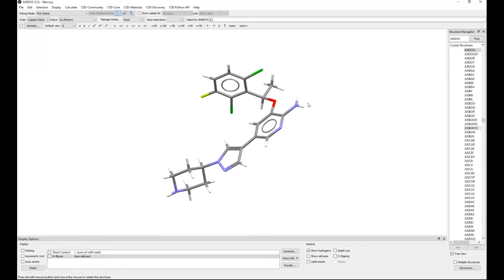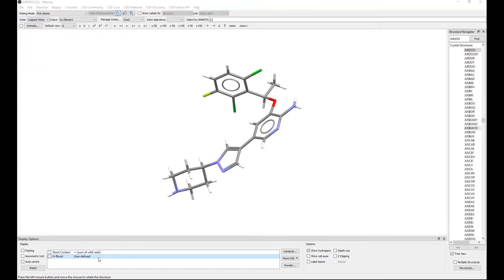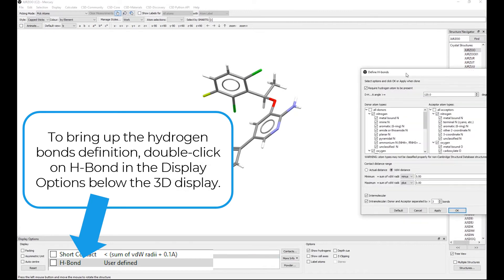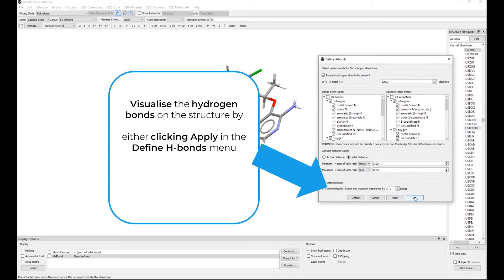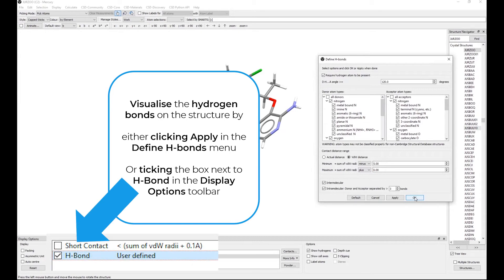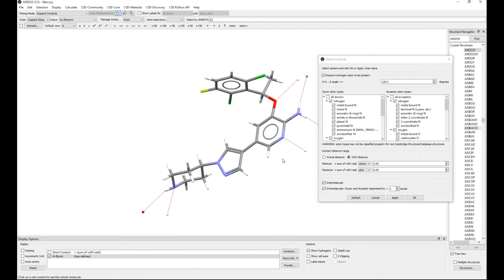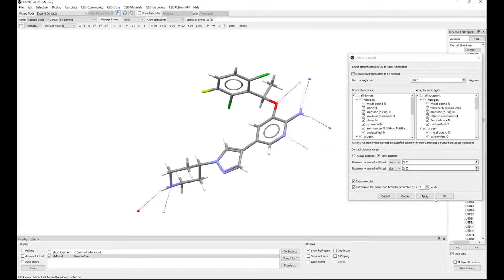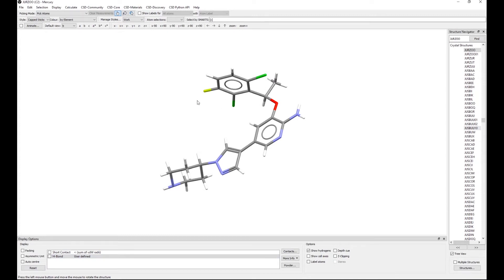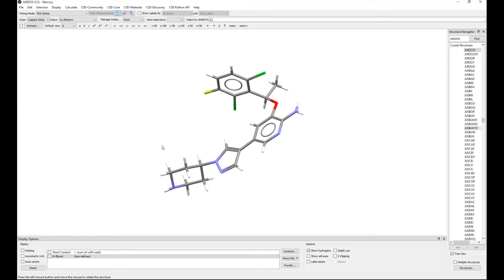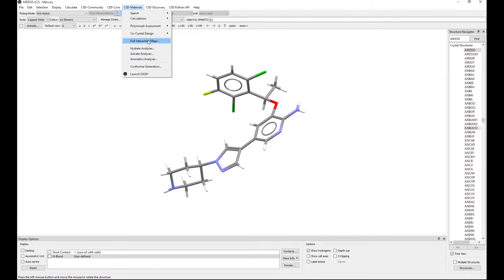This is crizotinib, the molecule we will return to shortly. First, I want to show my hydrogen bonds definition — I've made sure that I only want a hydrogen atom to be present on my molecule; everything else is set to default. Full interaction maps will be generated for everything you have in the visualizer unless you select otherwise, so I'm turning off the hanging contacts to avoid generating additional unwanted full interaction maps. I then go to the CSD Materials menu and select Full Interaction Maps.